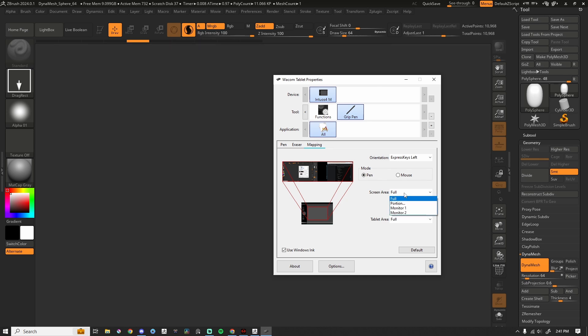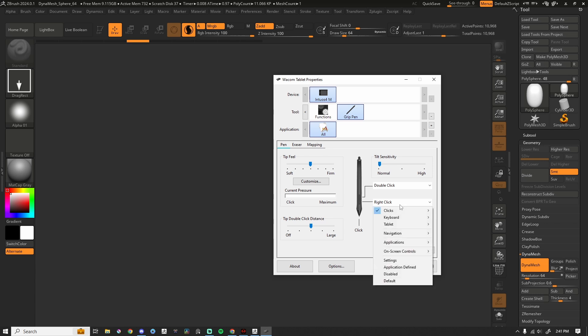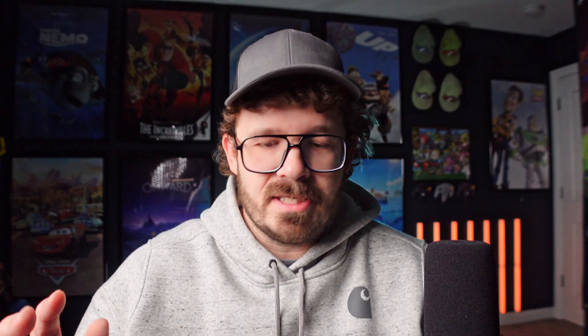So change screen area to monitor one, whichever monitor you sculpt on. If you only have one monitor, don't worry about it. The next thing is under pin. The only thing that I change is I change this bottom button, depending upon which tablet you have, clicks to right click. Close that, you never have to touch it again.